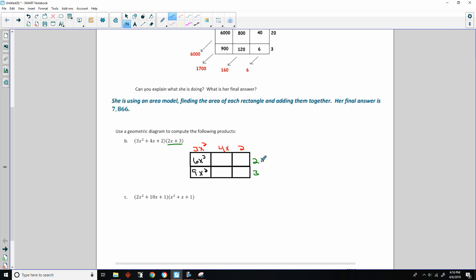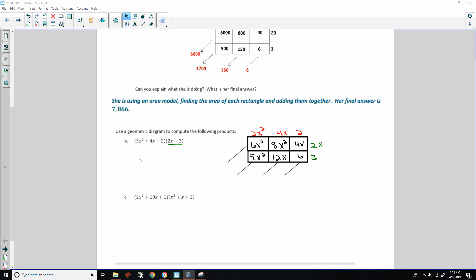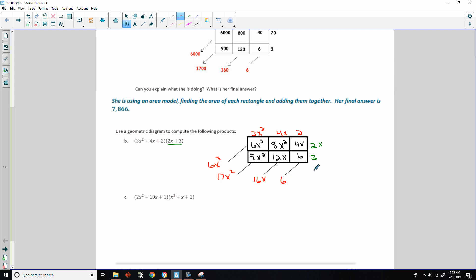Moving to 4x: 4 times 2 is 8 and x times x is x squared, giving 8x squared; 4x times 3 is 12x. Then the constant: 2 times 2x is 4x; 2 times 3 is 6. Adding diagonally: 6x cubed has no other cubes; 9x squared plus 8x squared is 17x squared; 4x plus 12x is 16x; and 6. Answer: 6x cubed plus 17x squared plus 16x plus 6.